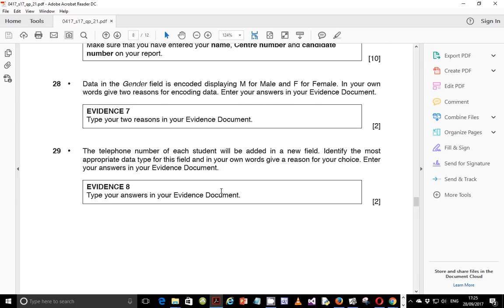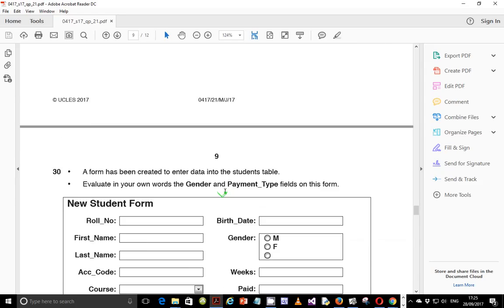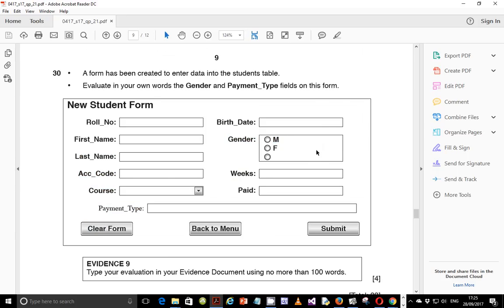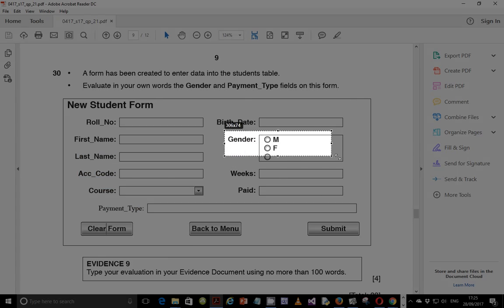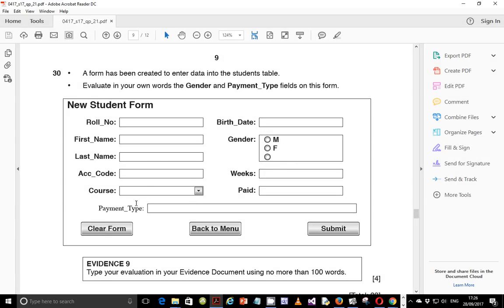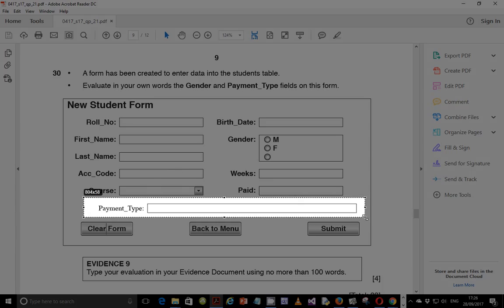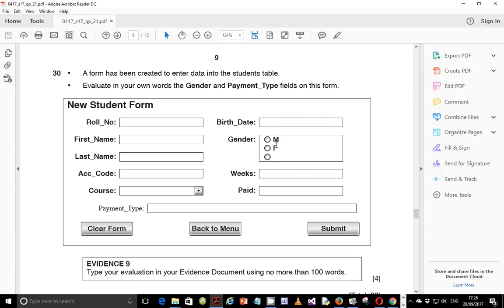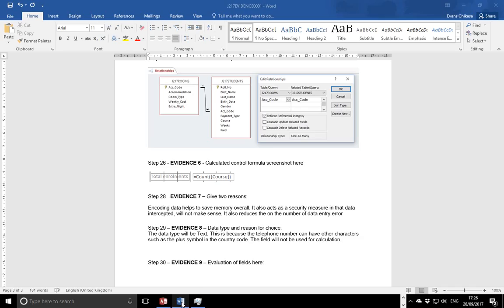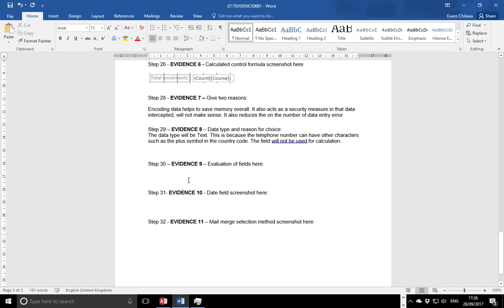Step 30 says that a form has been created to enter data in the students table. Evaluate in your own words the gender and payment type fields on this form. So we are evaluating this section and also the payment type section. Already you can see with the gender that we have one extra radio button and we don't know what it is for.